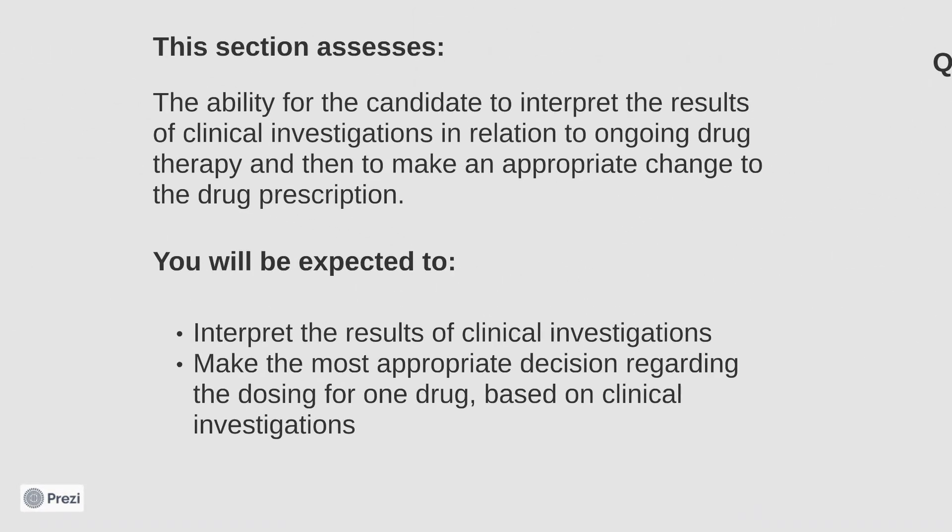As a brief overview, this section assesses your ability to interpret the results of clinical investigations in relation to ongoing drug therapy, and then to make an appropriate change to one of the drug prescriptions based on the results.